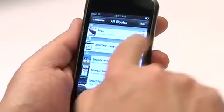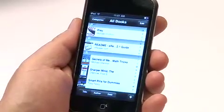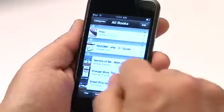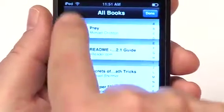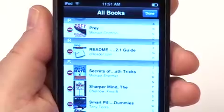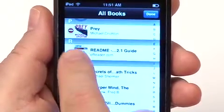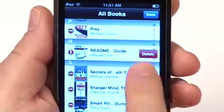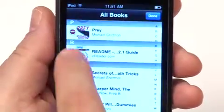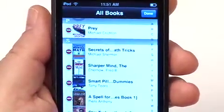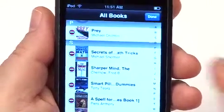Let's say I want to delete this eReader.com readme book. If you hit Edit, you get the little minus icons on the left. This is similar to many other iPhone applications. If I select one, a delete button pops up and I hit the word Delete and it's deleted. It's very simple to delete books.